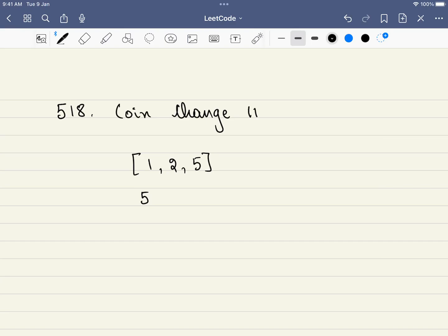Hello friends, welcome to Code Sutra. In this video we'll be solving LeetCode problem number 518, Coin Change 2. This is one of the commonly asked interview patterns, so go through the problem very carefully. We have a dedicated Telegram group where we'll be discussing similar problems, so do consider joining.